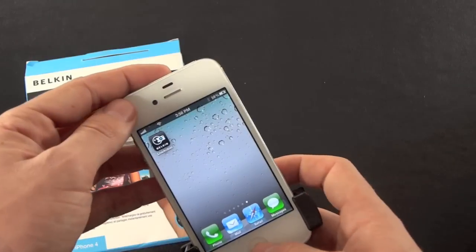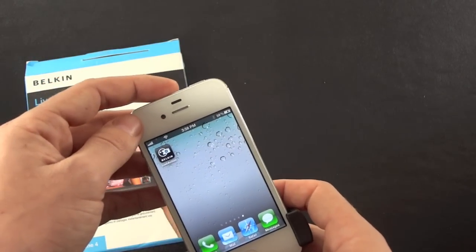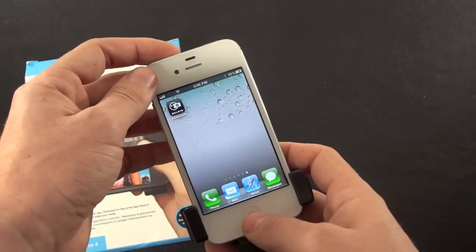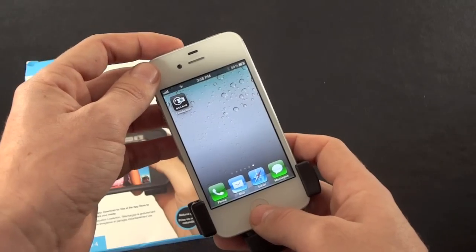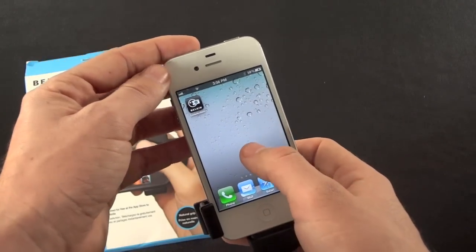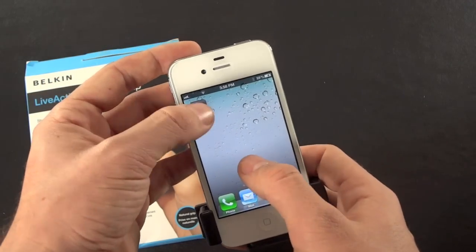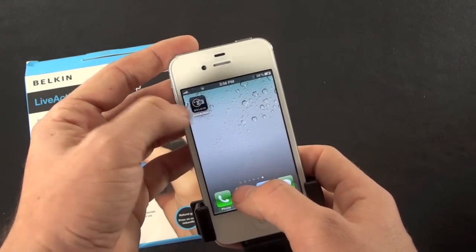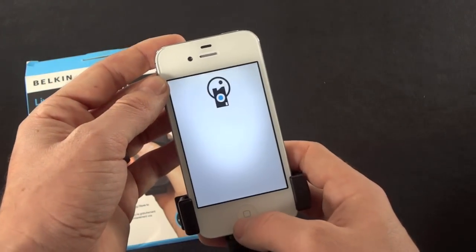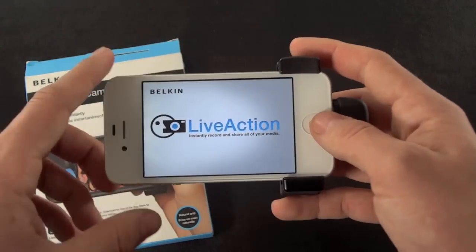What you're going to want to do, though, is download their app. That way you can just push the button, and it'll just open up the app automatically. That's what they kind of claim. So just search for Live Action by Belkin in the App Store, and you'll get it.